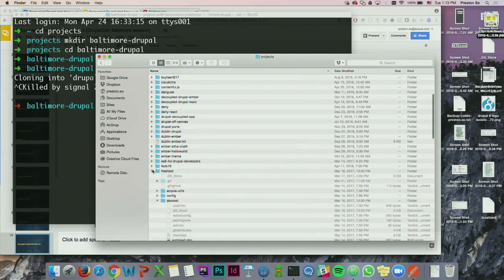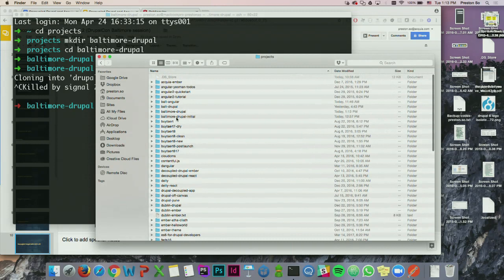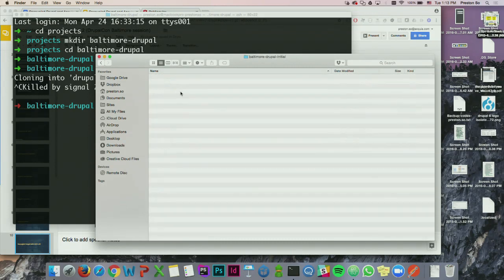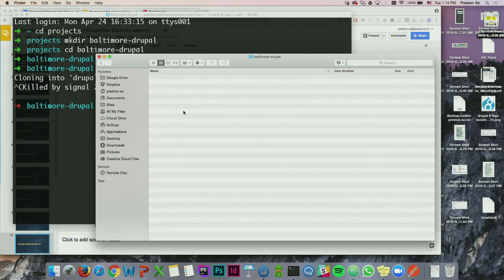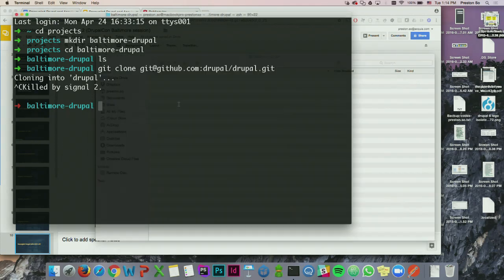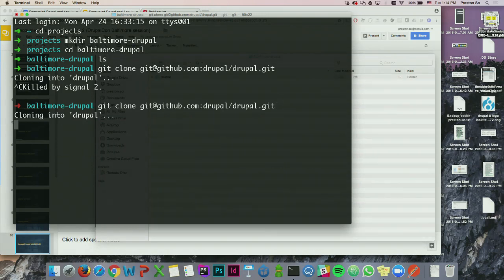Luckily, I've already got a ready-to-go cloned repo here. For those of you who are new to this, I'm using Acquia Dev Desktop to set this up. The internet wasn't cooperating, but I'm going to go ahead and try cloning it again — and now it's going.